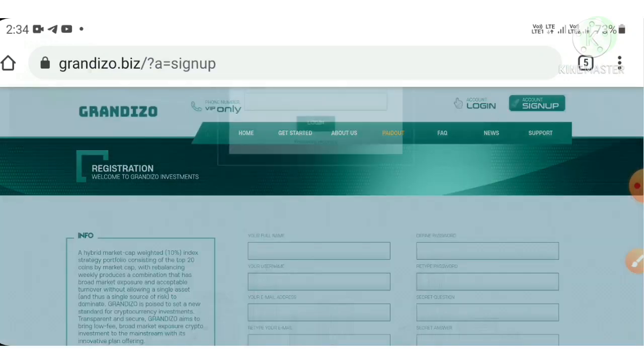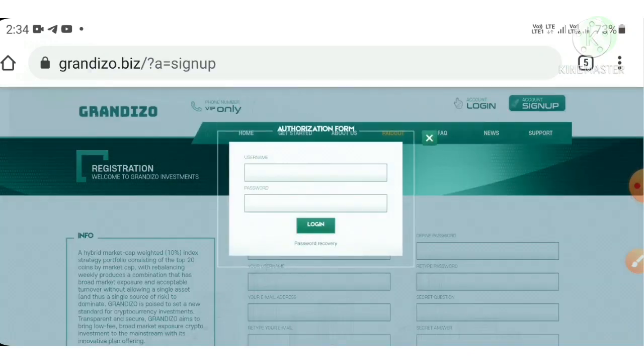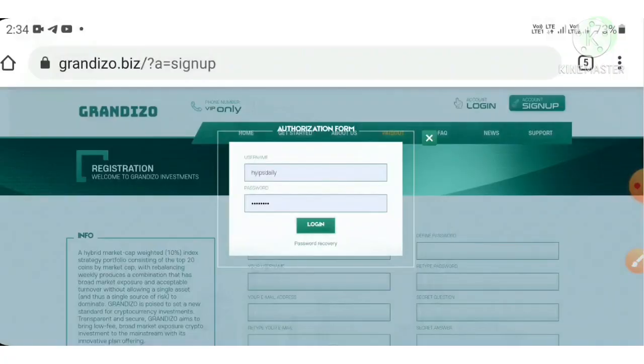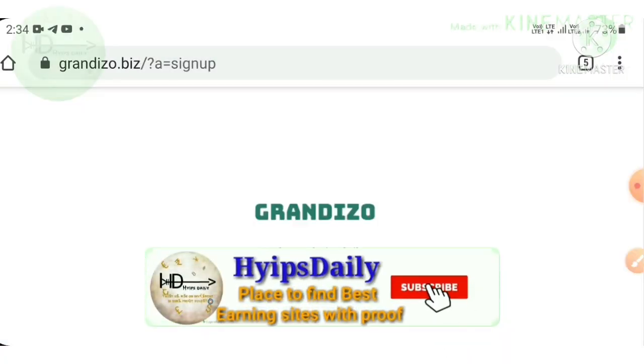That's it. Your account will get created and registered with this site. After registering your account, just hit the login button. It redirects you to the login form. Here I enter your username and password, then hit login.